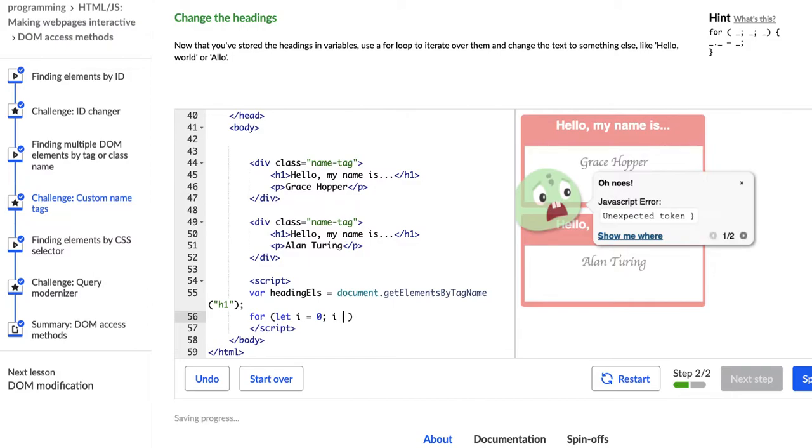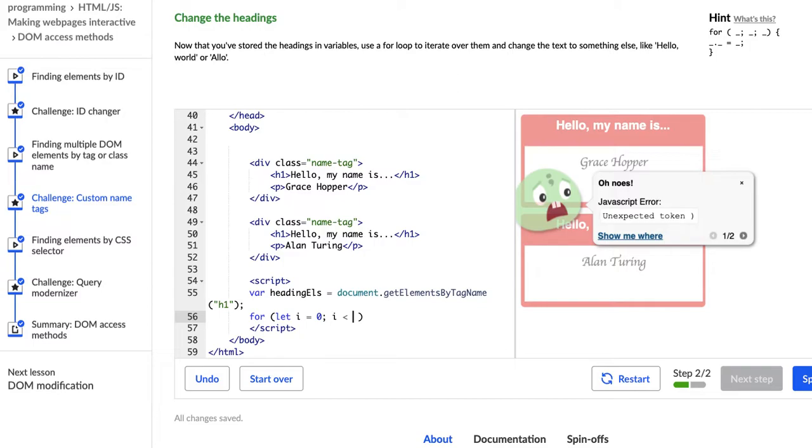So then our next part of the for loop, and I'm going to check my notes here, is our condition. So we're going to compare two things, and while they are true, it's going to run the for loop, and if the for loop tests a condition and it's false, then it's going to stop running.